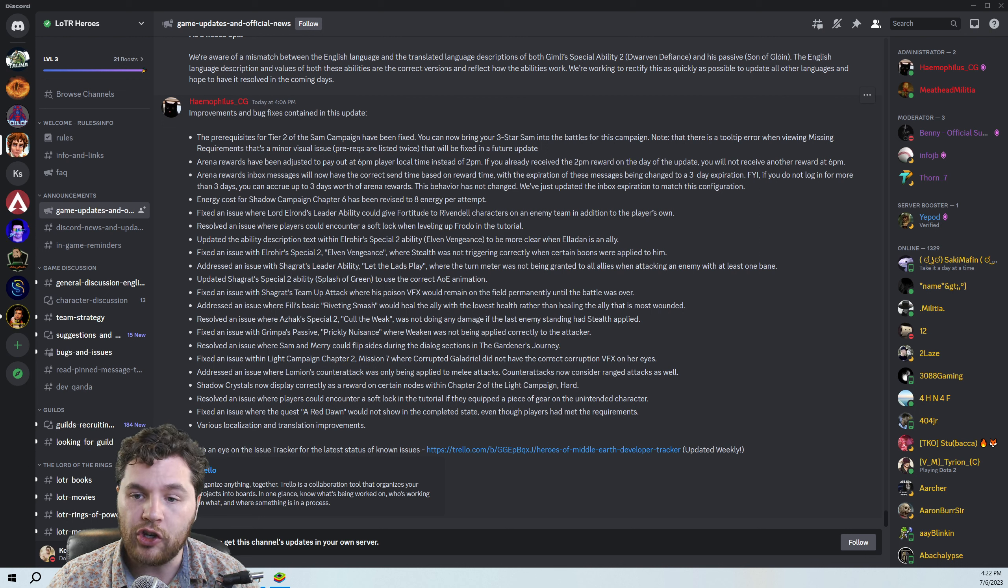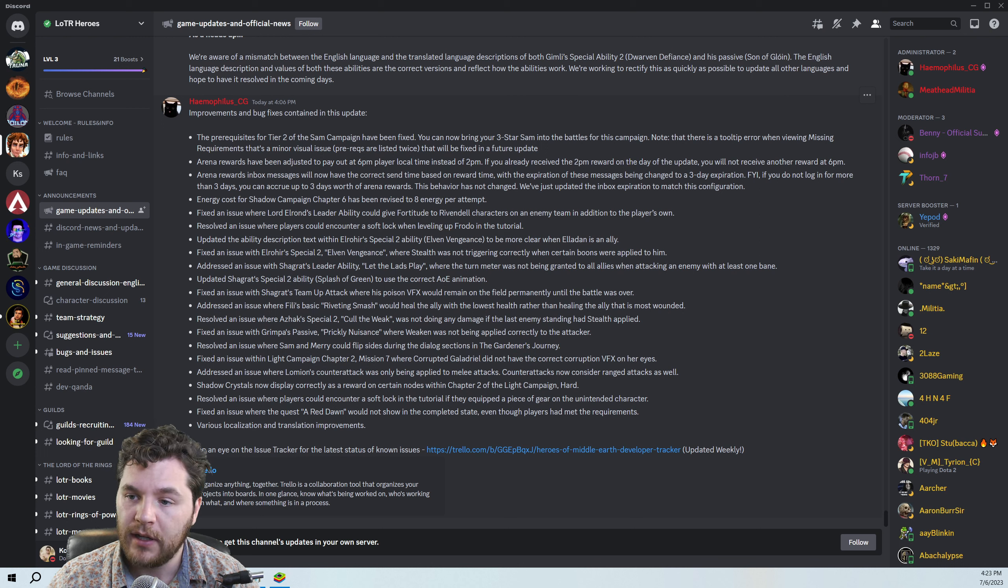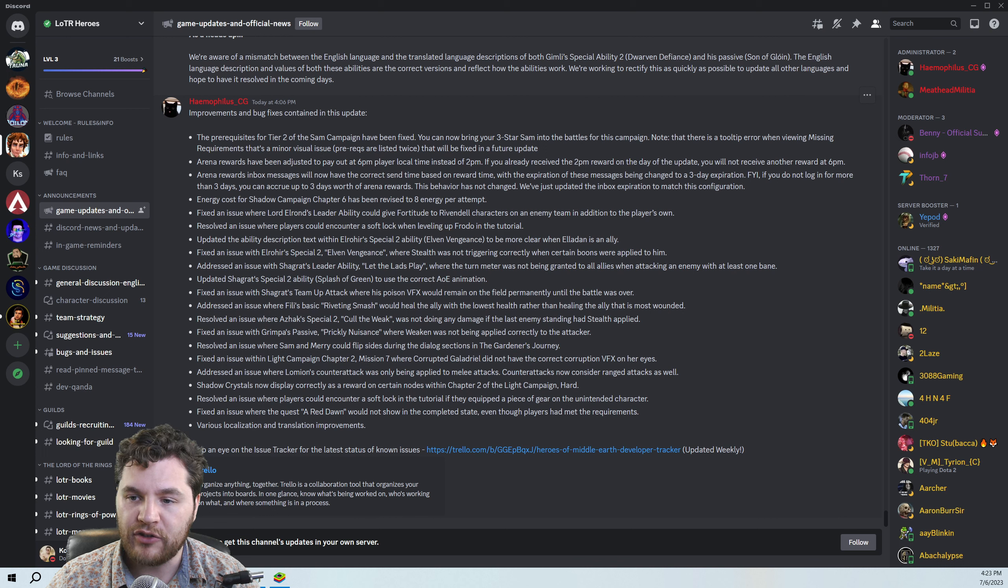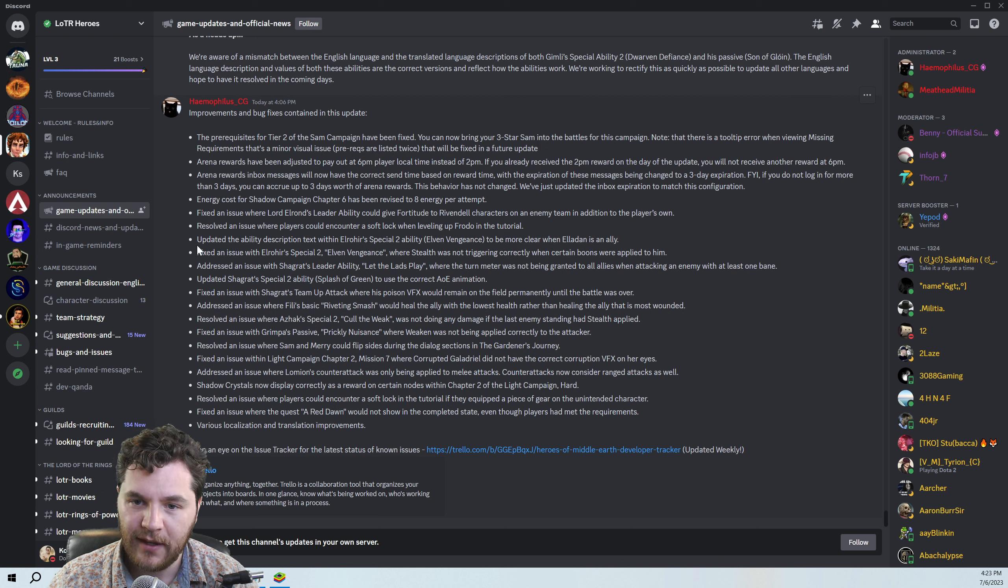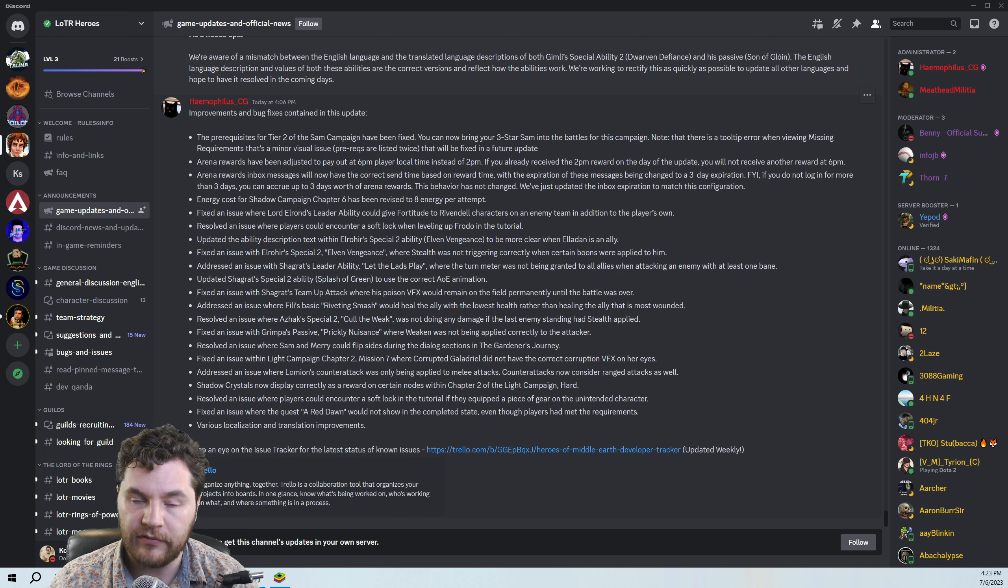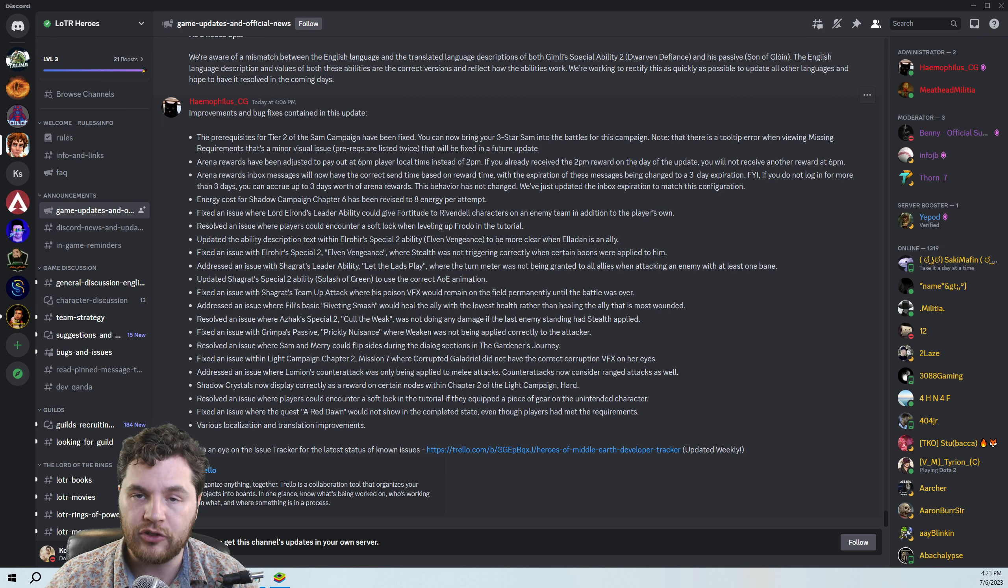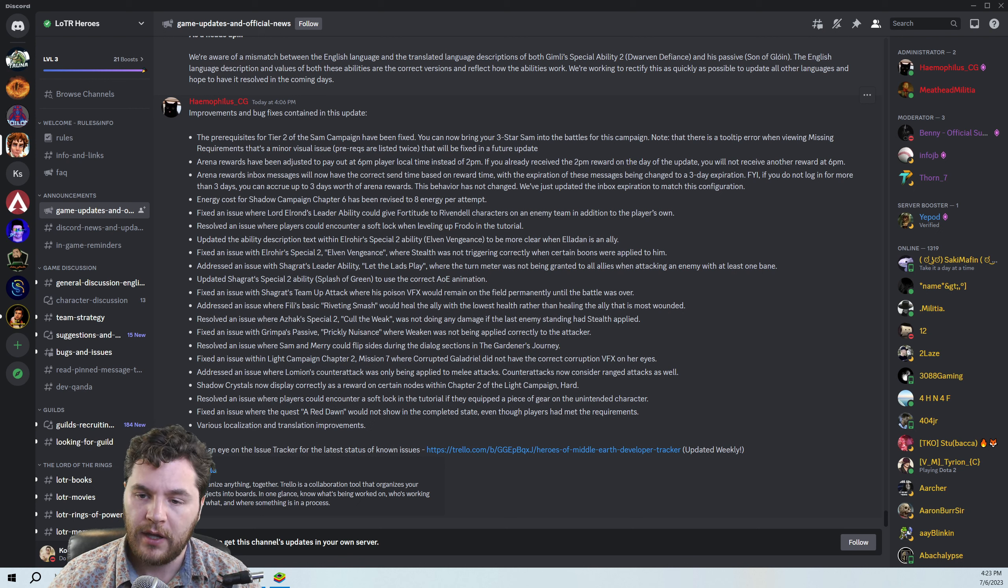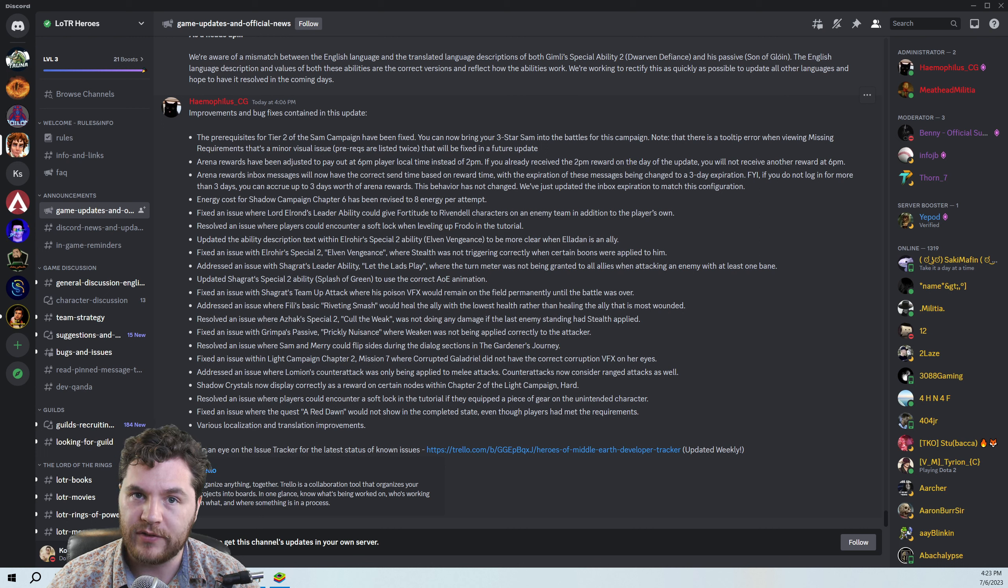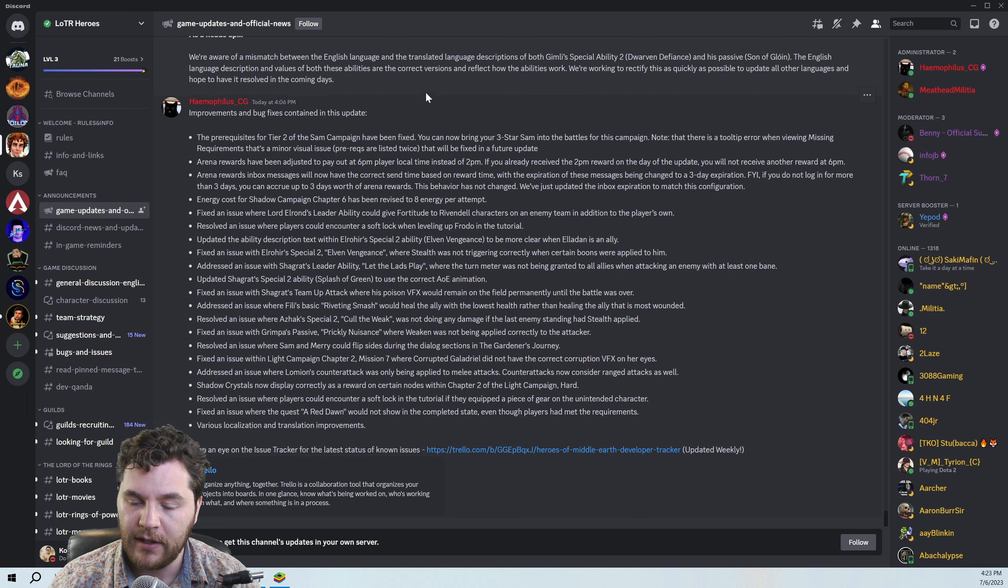Fixed an issue where Lord Elrond's leader ability could give fortitude to Rivendell characters on an enemy team. Glad they fixed this. This is going to make Mirror Matches a little bit more consistent. Resolved an issue where players could counter a softlock when leveling up Frodo in the tutorial. Glad to see that they're still fixing those softlock issues. I know they bother a lot of people. They got a good chunk of them done, but there's still some. And I think those are kind of like game interest killers. You start the game, and then you're softlocked in the game, and you're like, well, I think I'm done with the game. So it's good to see that they're still working on those.